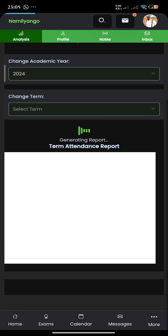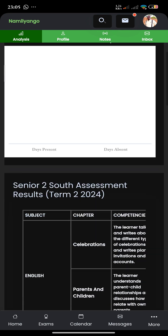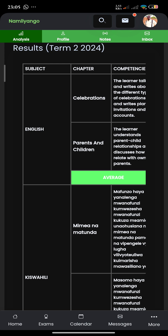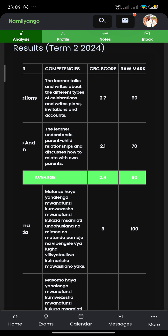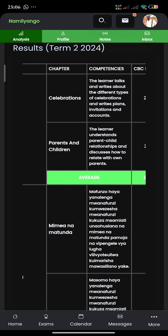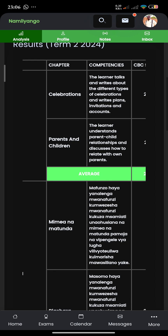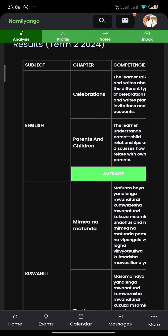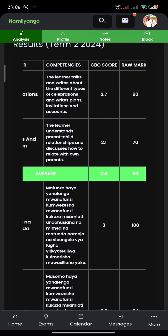When I look at the CBC, I expect to see things dealing with the competencies. When you look at the analysis below, we have the subject, the chapter, and the competence. The competence is supposed to show you what this boy can do in that chapter — the capability to do something that is being tested. For example, here in English under chapter four, Celebration, the competence set for this gentleman is that the learner talks and writes about the different types of celebrations and writes plans, invitations, and accounts.